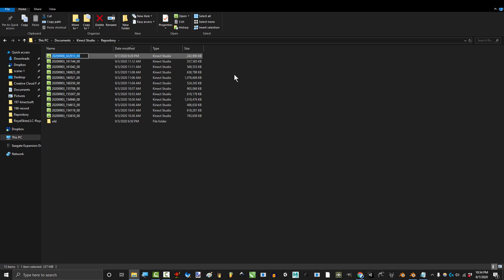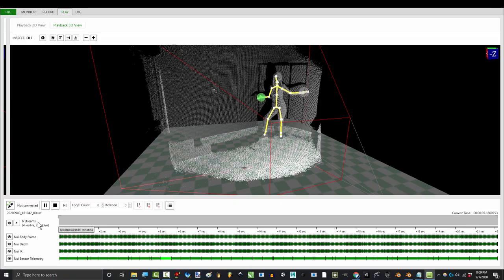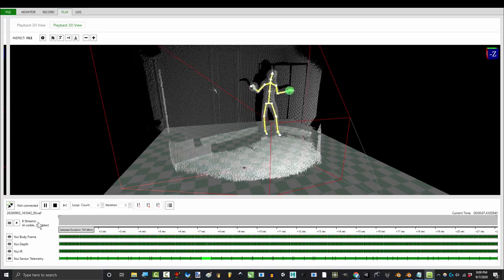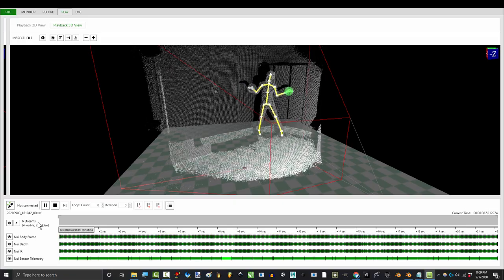From here, you can rename it if you want, and if you join me next video, I'll show you how to get the recording into Blender.